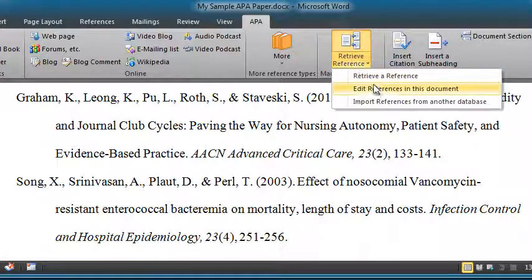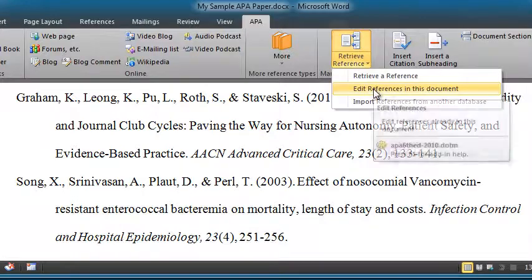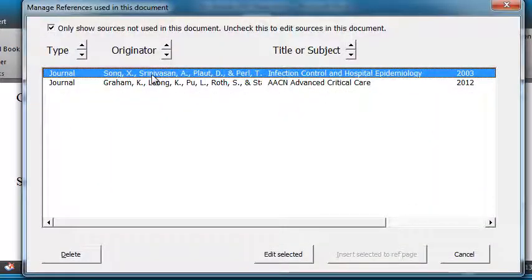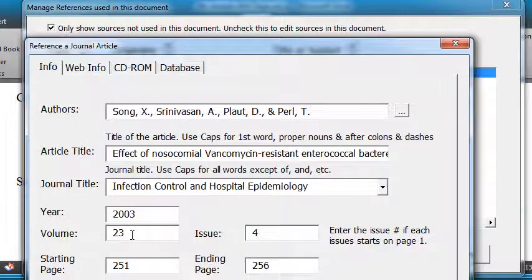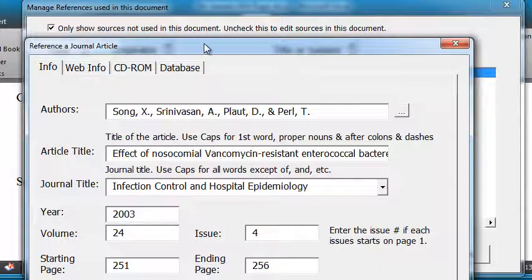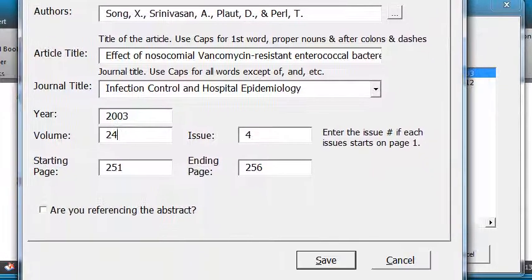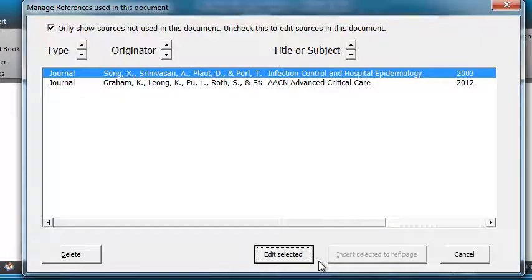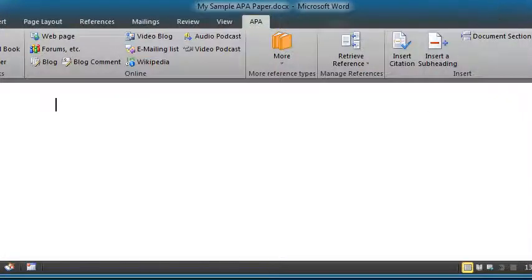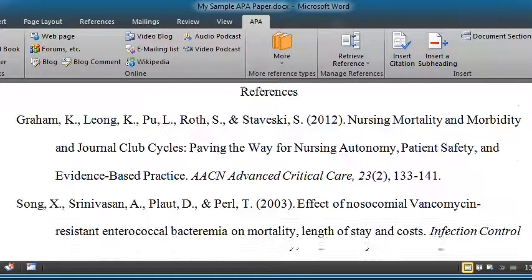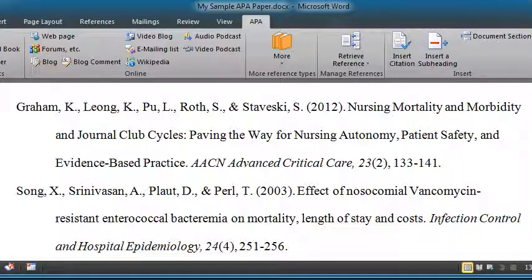I come up here and select 'Edit References in This Document.' I want to edit that one — change it to a 24. Click Save, then close that. Let's scroll back down and see if it worked. Yes! Now it's volume 24.